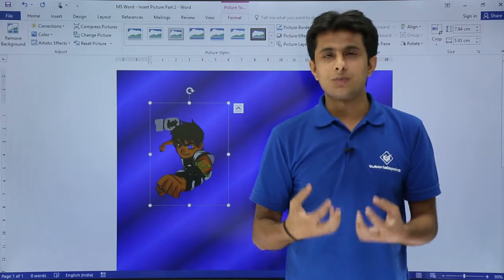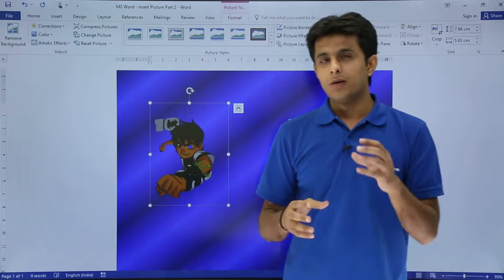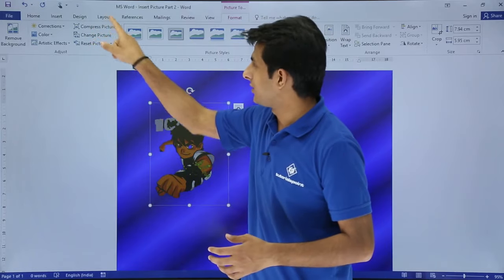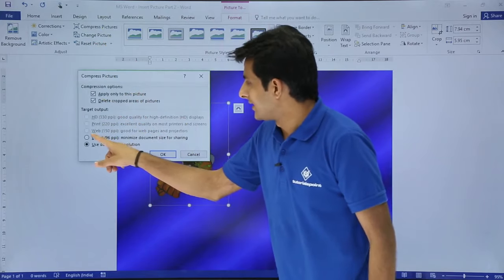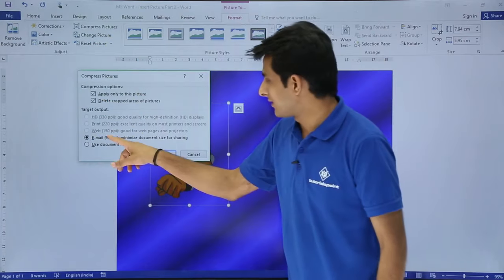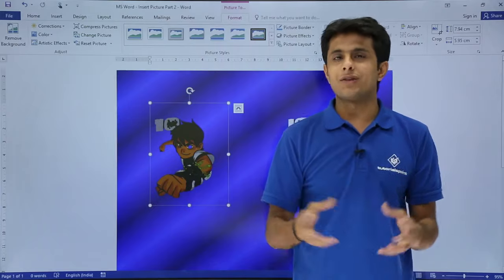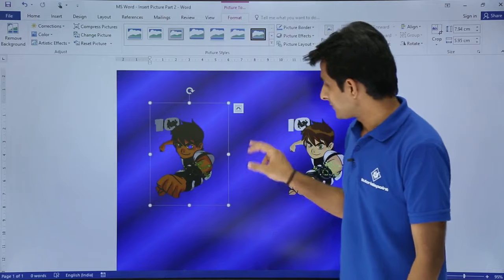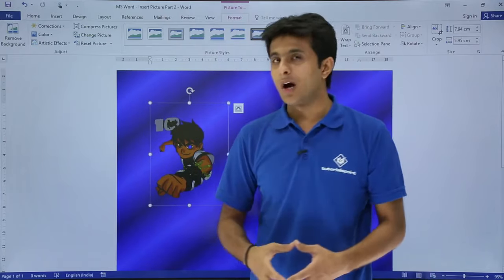When you want this picture to be emailed, or when you want this Word document to be emailed, you can compress the size of the pictures using this option. That's 'Compress Picture.' From here you can select the option you want — I'll select email, which sets the picture size to 96 PPI. I'll click OK, so the size of this picture has been reduced, and when you export this document the file size will be much smaller.